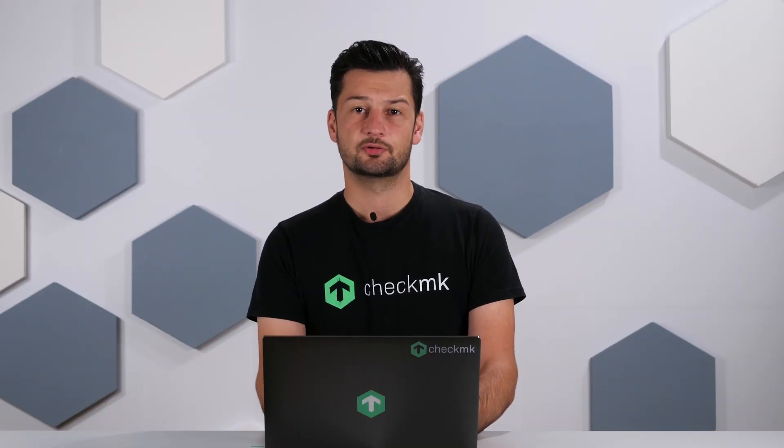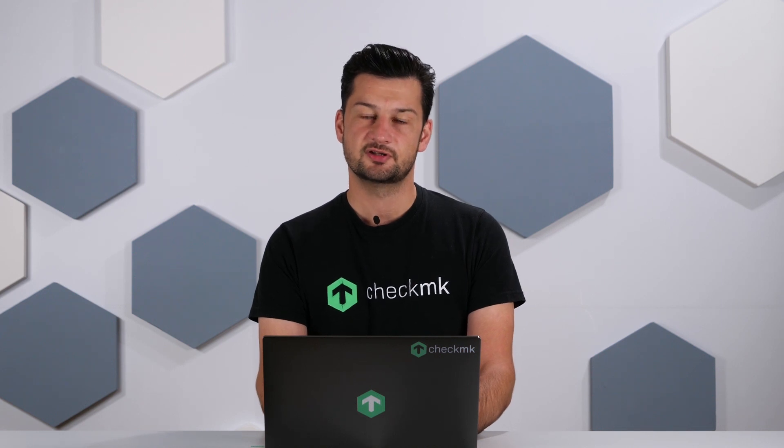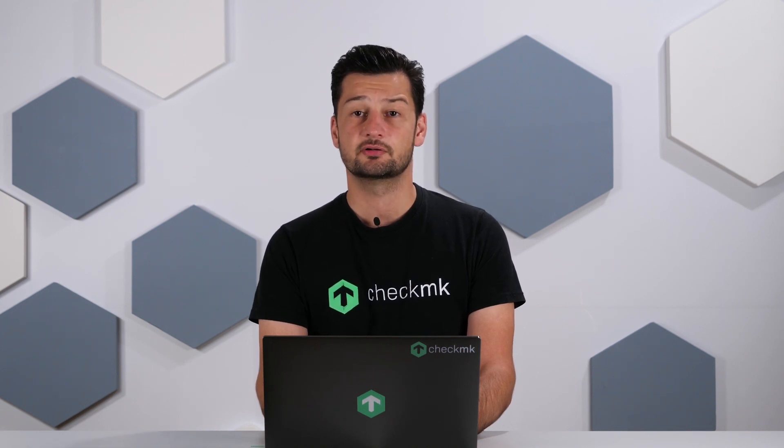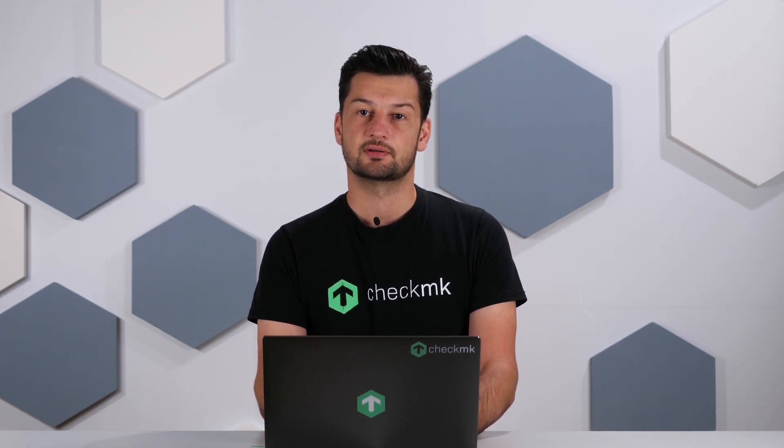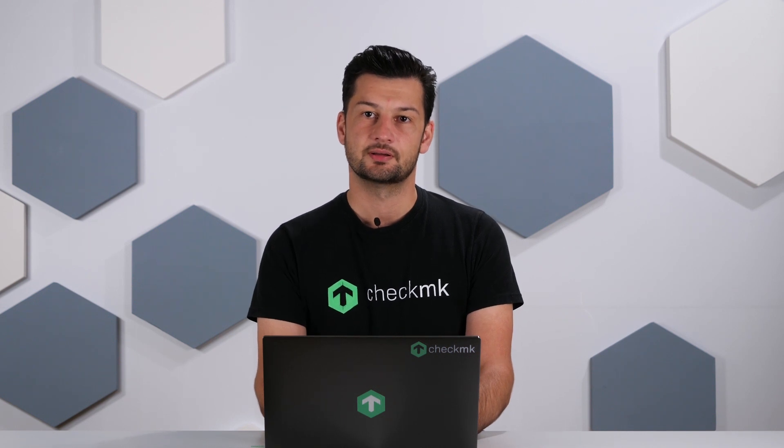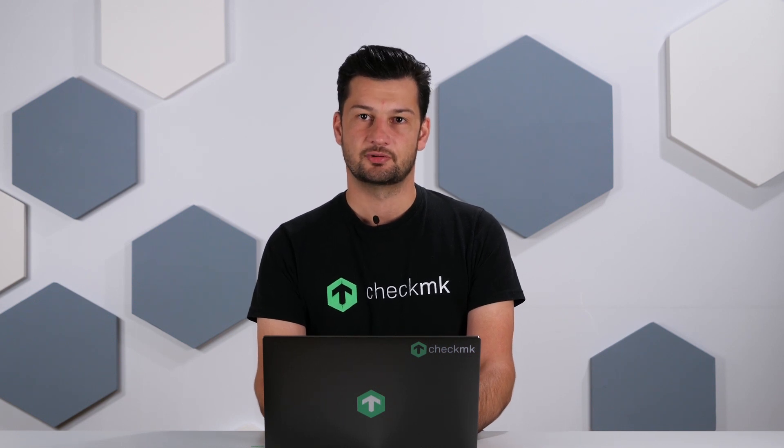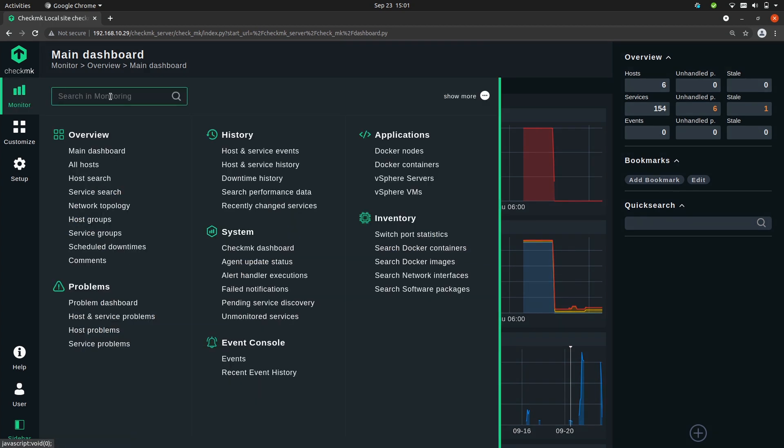Since Checkmk 2.0 you can also use all the features of the quick search in the search bar that you can find in the monitor section in the menu. Let me quickly show you. So when you go to monitor you'll see this search bar here.